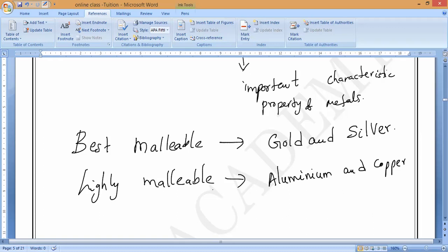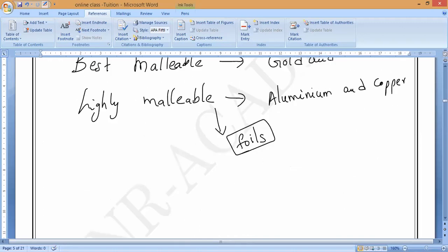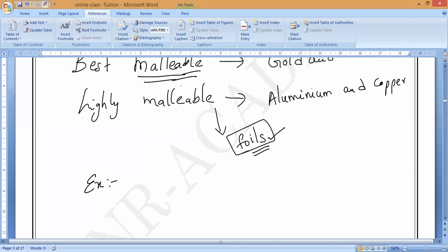The thin sheets are called foils. Silver metal can be hammered into thin silver foils because it is the best malleable metal. Similarly, aluminium metal is quite malleable and can be converted into thin aluminium sheets, which are called aluminium foils.